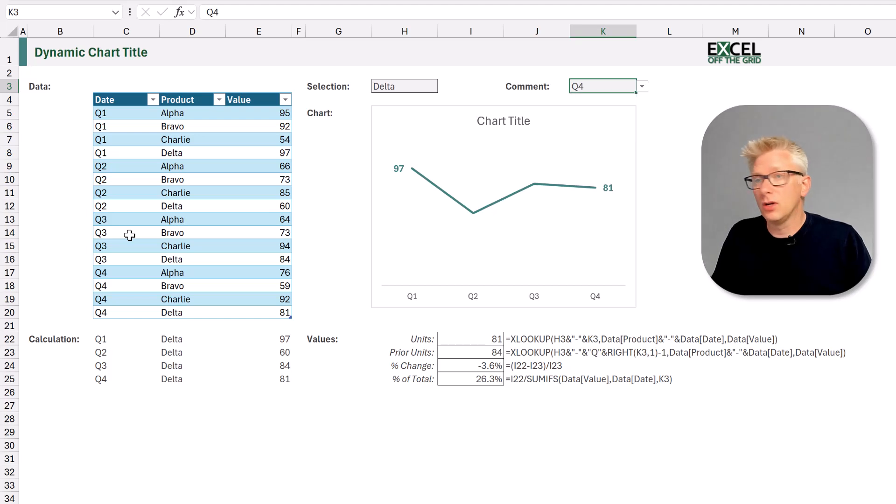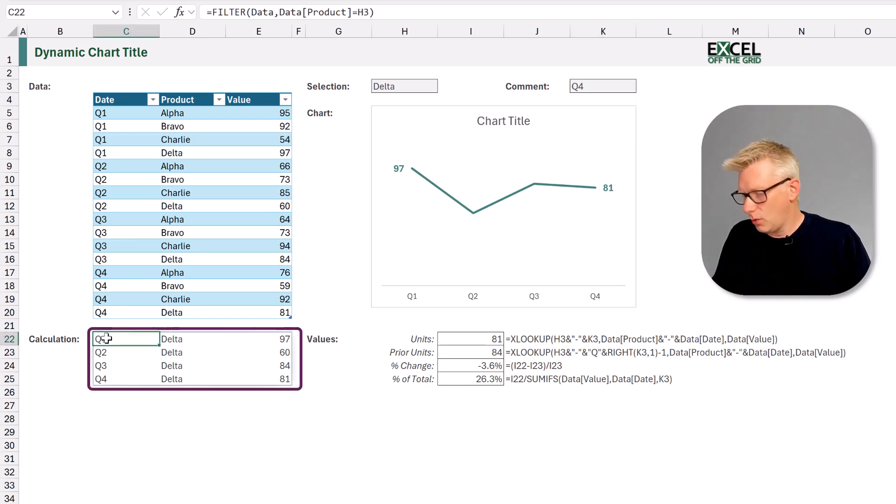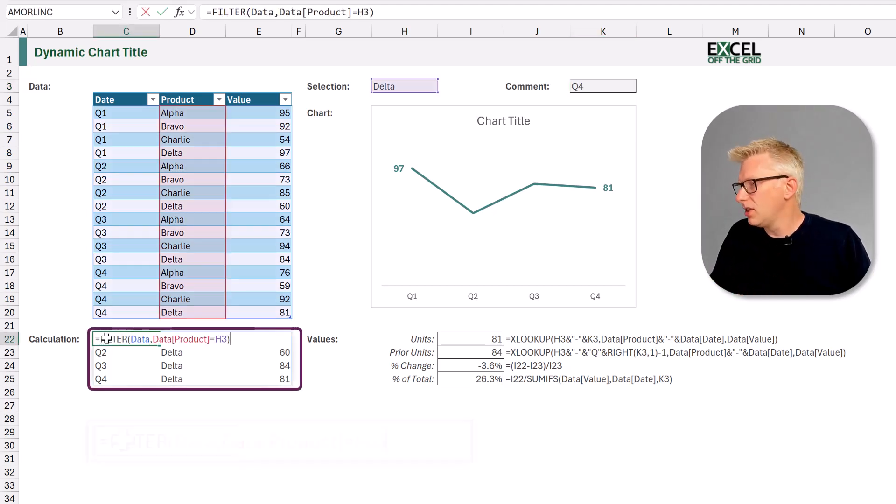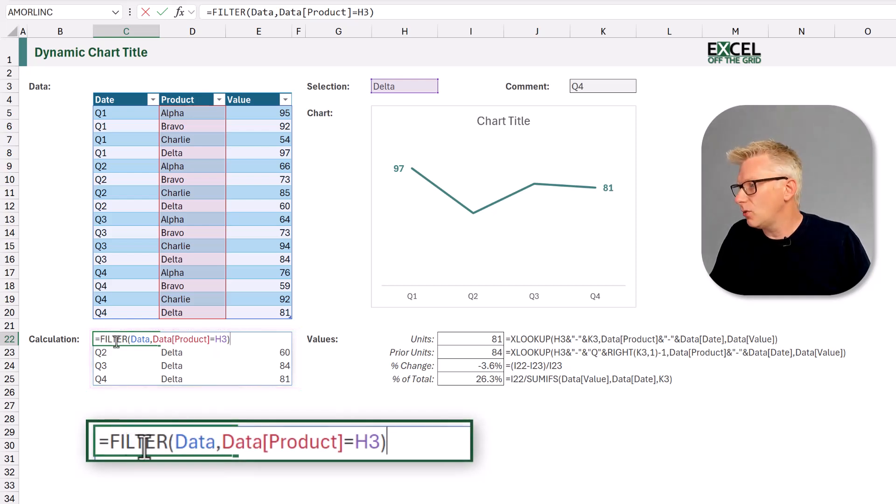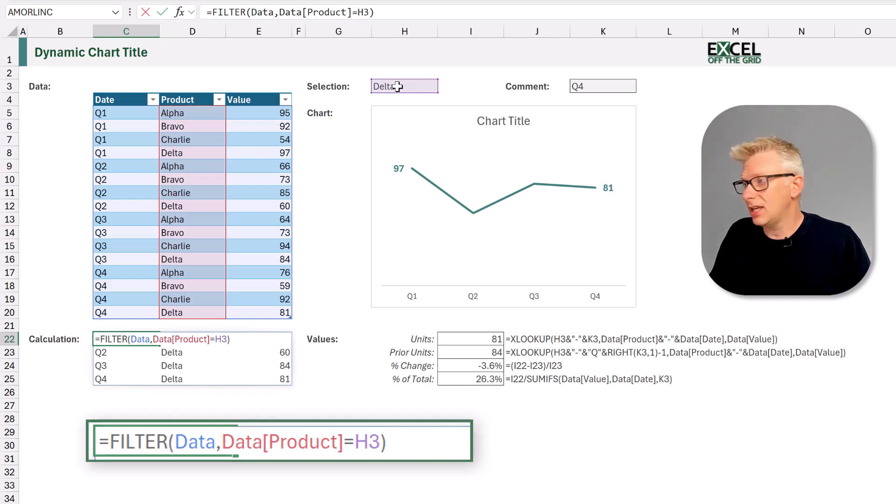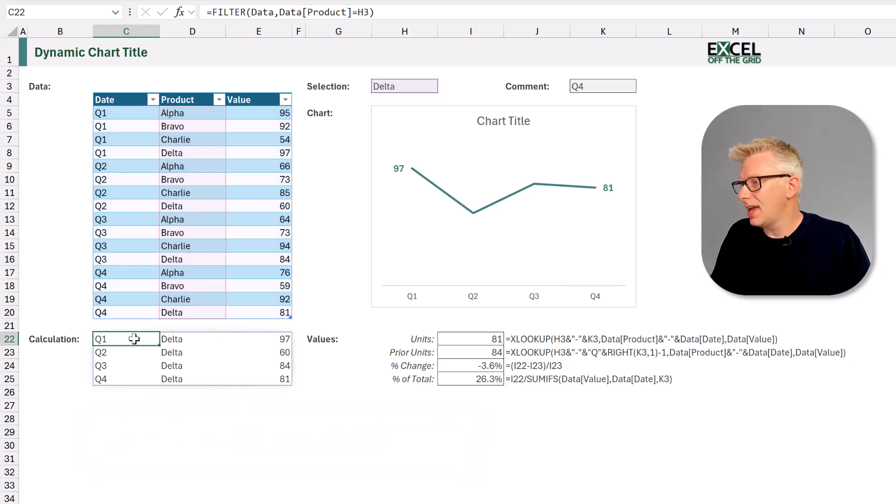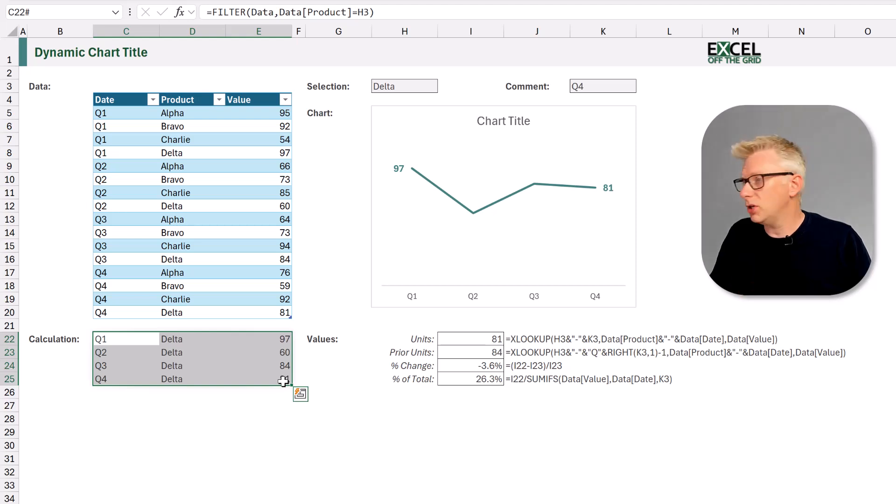Now to get the data that we want to display in our chart we are using the FILTER function. So wherever our product is equal to the item in our data validation list, they are the values which are returned into our filter function.